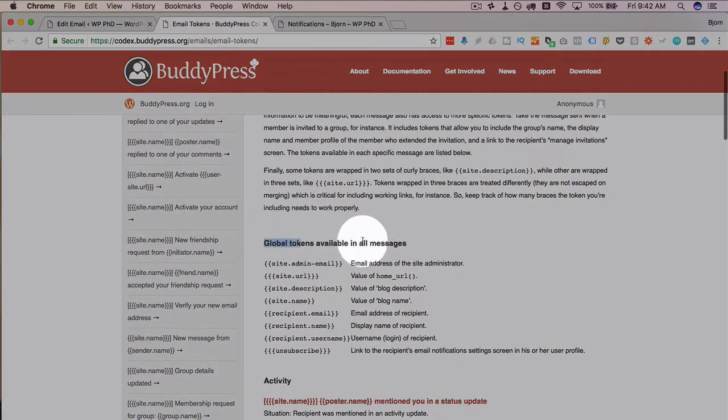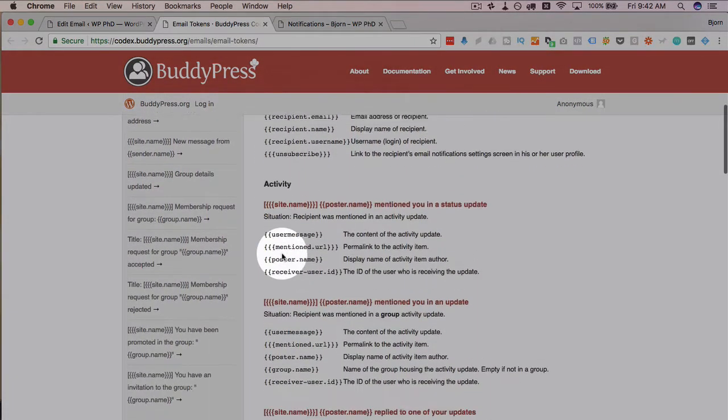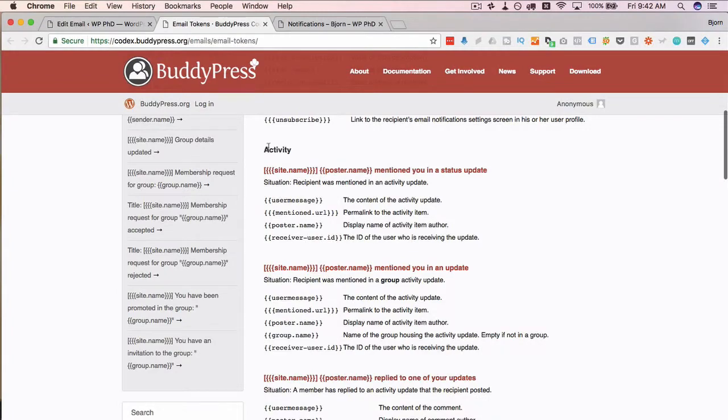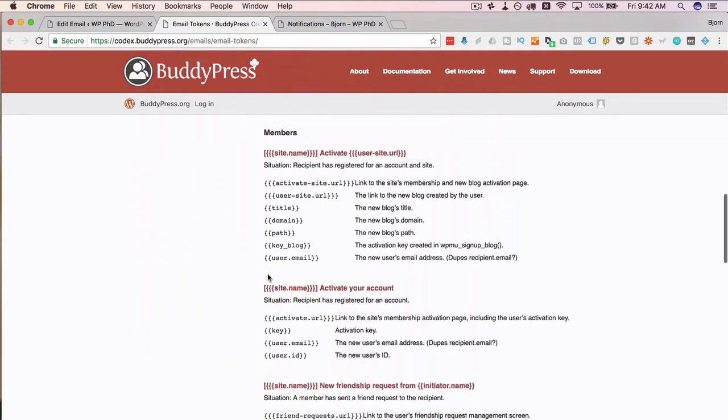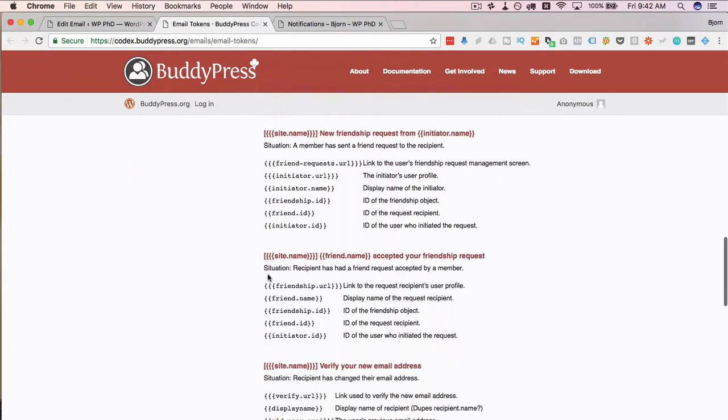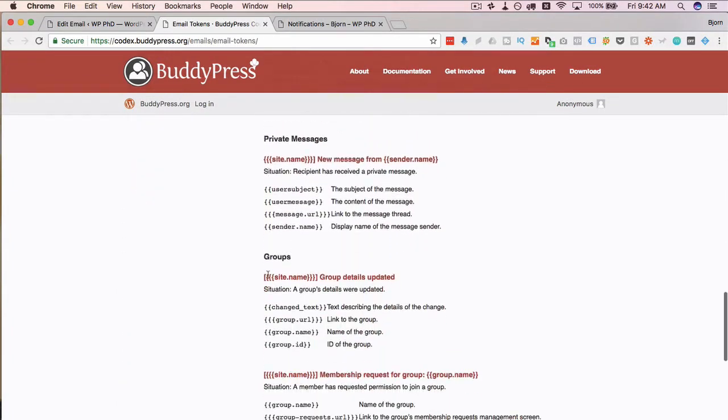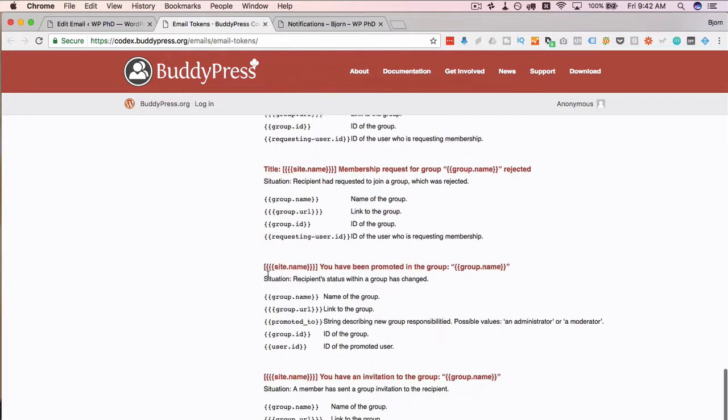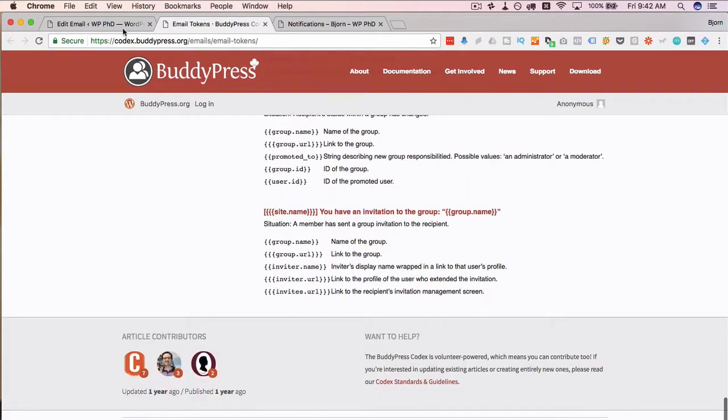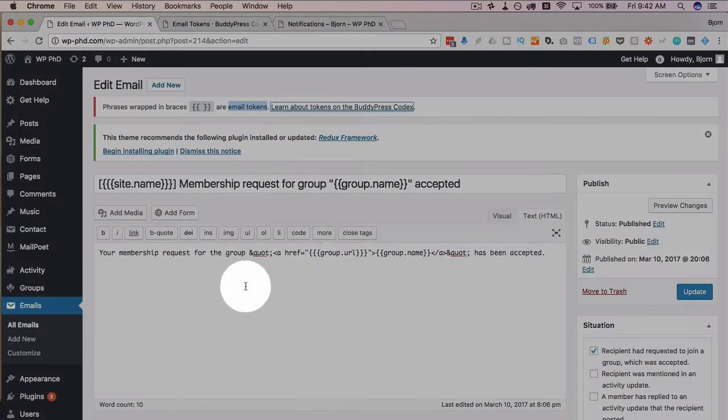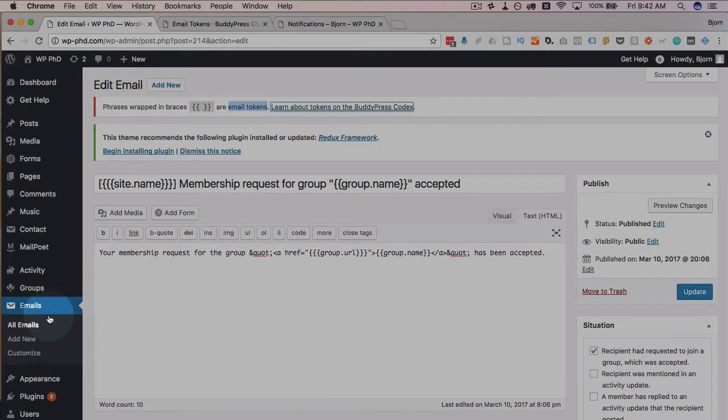These are the global ones, they can use anywhere. Activity tokens, there's a whole bunch. So, if you want to customize these emails a lot, you can do that very easily with these tokens and just incorporate them in your email however you want to make them.